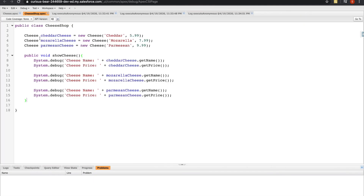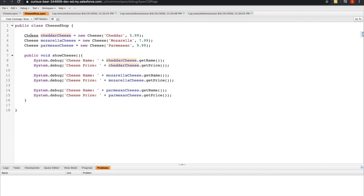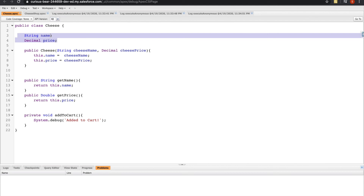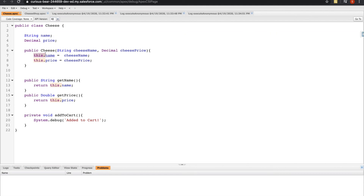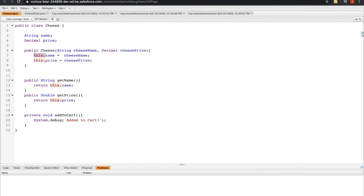To highlight everything: we have a wrapper class called CheeseShop where I'm instantiating cheeses — creating objects from the Cheese class, which is a blueprint. I'm passing two values into the constructor, which accepts them and sets the class variables name and price using the this operator, referencing this particular instance — whether that's cheddar, mozzarella, or parmesan. Once those values are set, I'm free to call any of the methods I like.